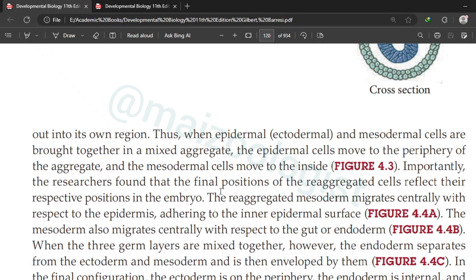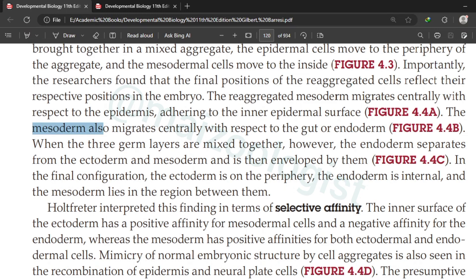The mesoderm migrates centrally with respect to epidermis, adhering to the inner epidermal surface — just like what happens in an intact embryo. Mesoderm also migrates centrally with respect to gut or endoderm, and when the three germ layers are mixed together, the endoderm separates from ectoderm and mesoderm and is then enveloped by them. In the final configuration, the ectoderm is on the periphery, the endoderm is internal, and the mesoderm lies in the region between them — just like in an intact embryo.